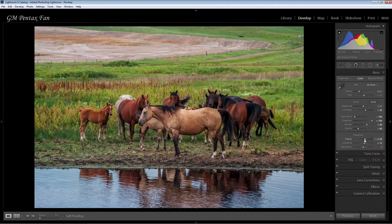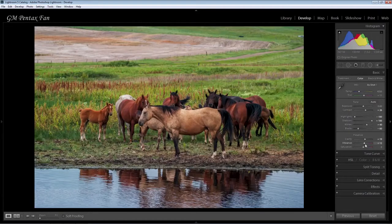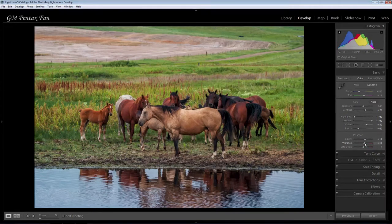And then clarity — just play around with that depending on your image. Vibrance again depends on personal preference, you can drag that slider around. I usually don't touch saturation at this point.